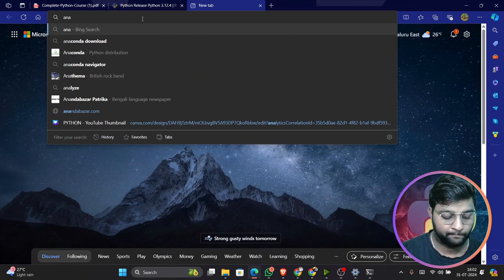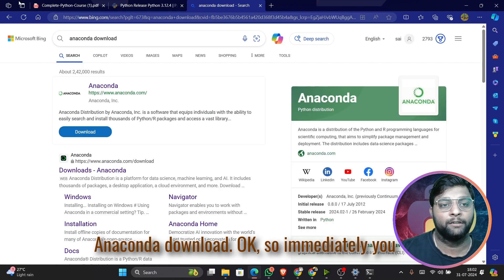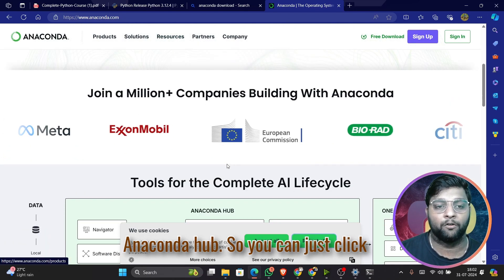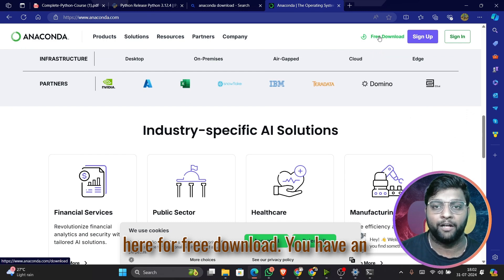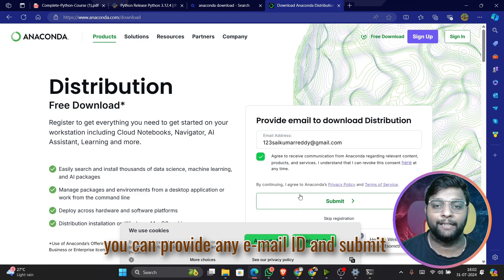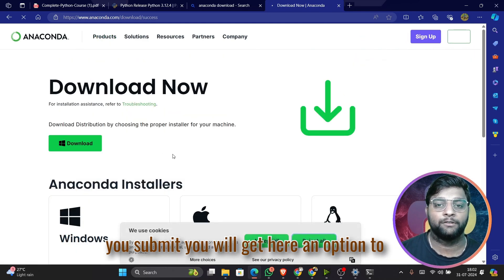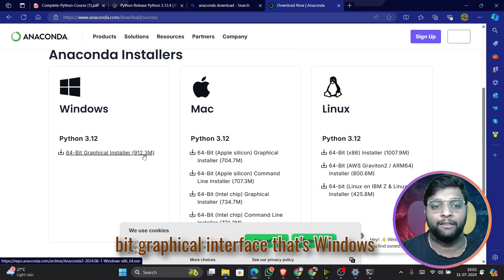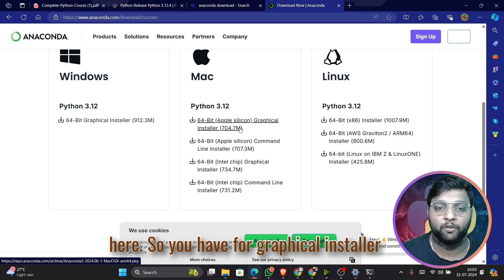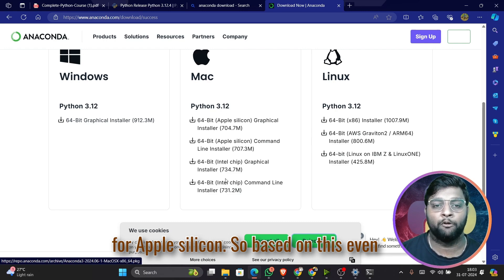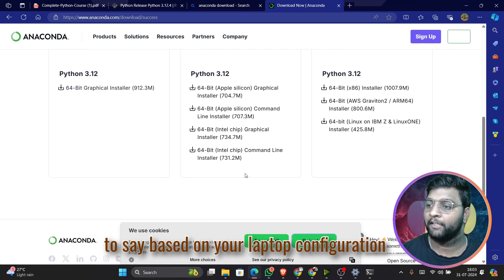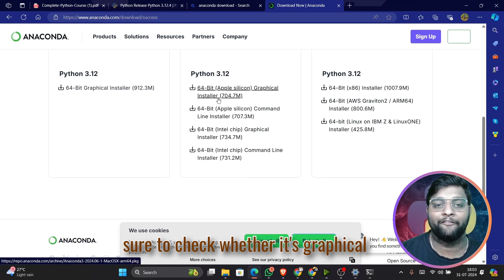Now let's move to Anaconda installation. Open a new tab and search for 'Anaconda download'. You'll get the official Anaconda website. You can either create an account or explore the Anaconda hub. Click 'Free Download', provide your email ID and submit. You'll then get an option to download Python 3.12 64-bit graphical installer for Windows, and Mac OS versions as well.